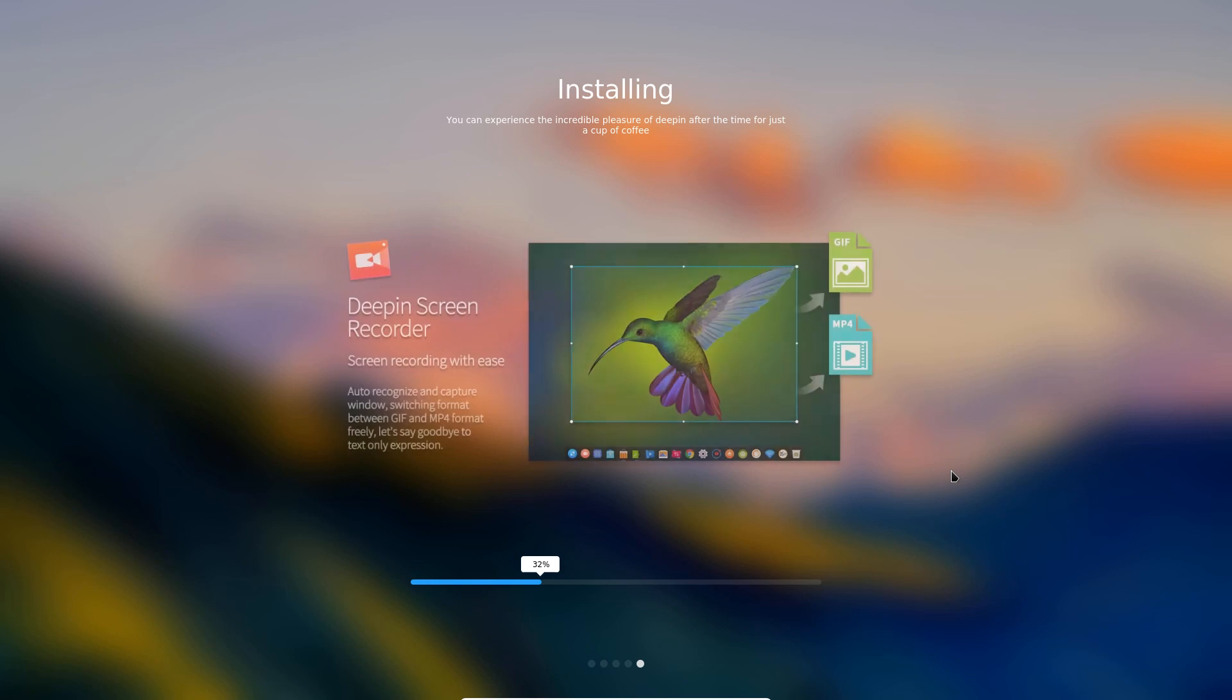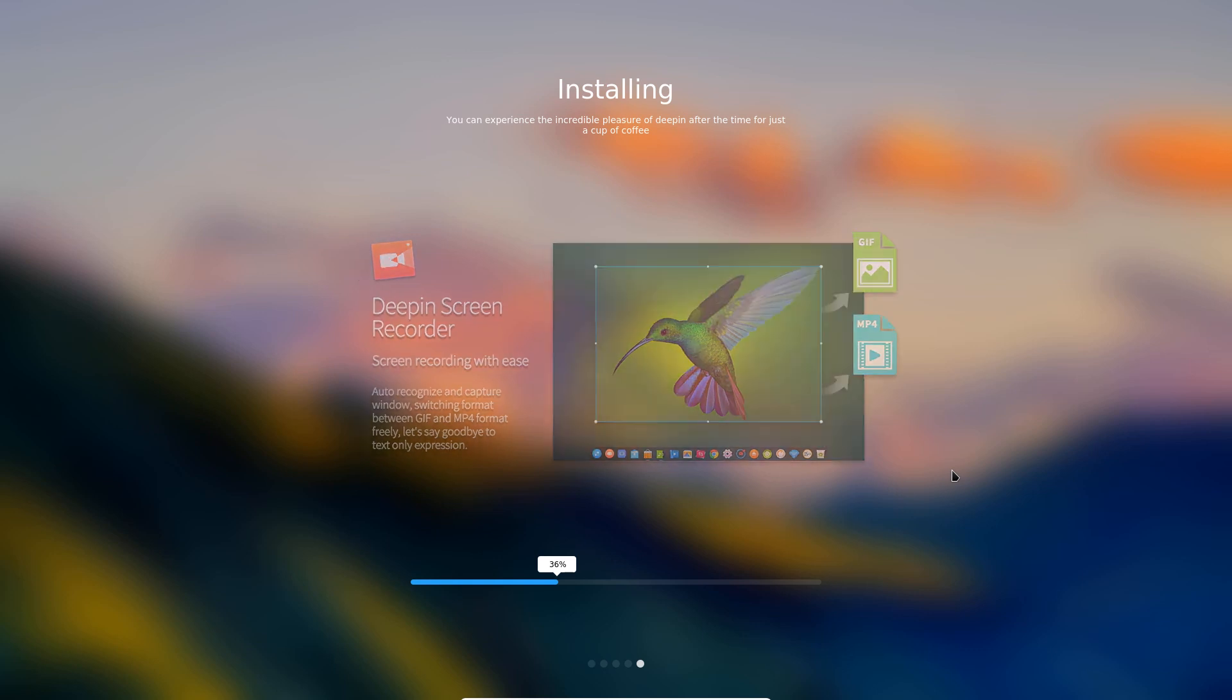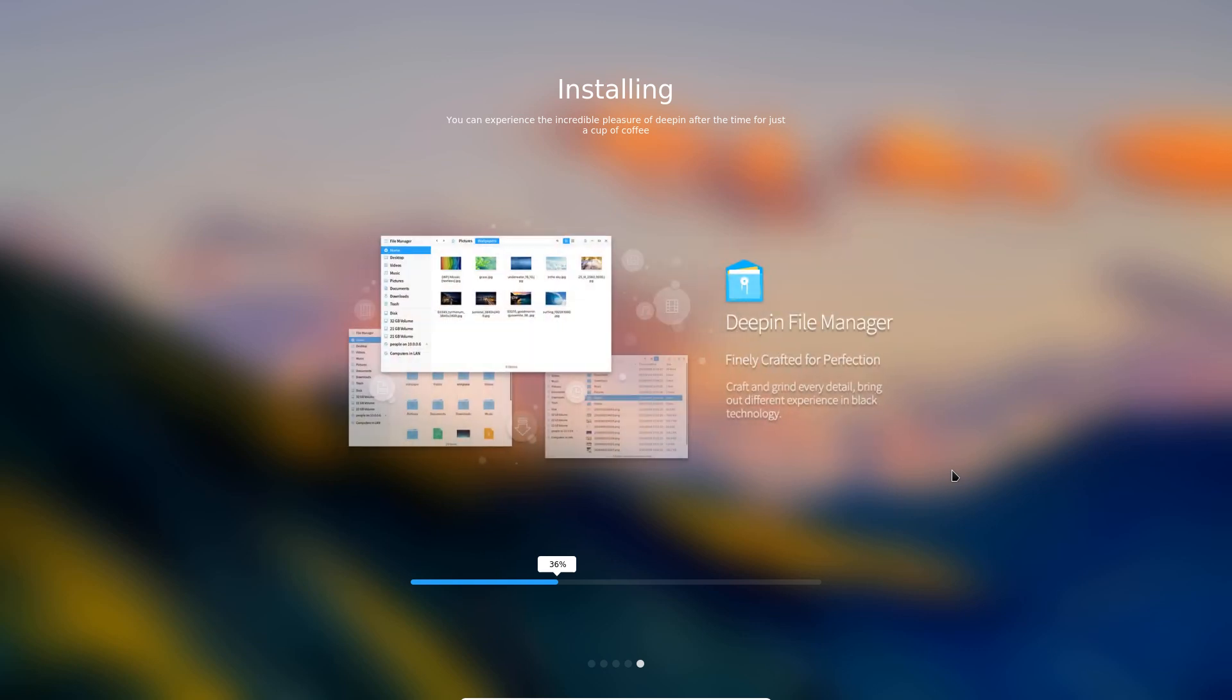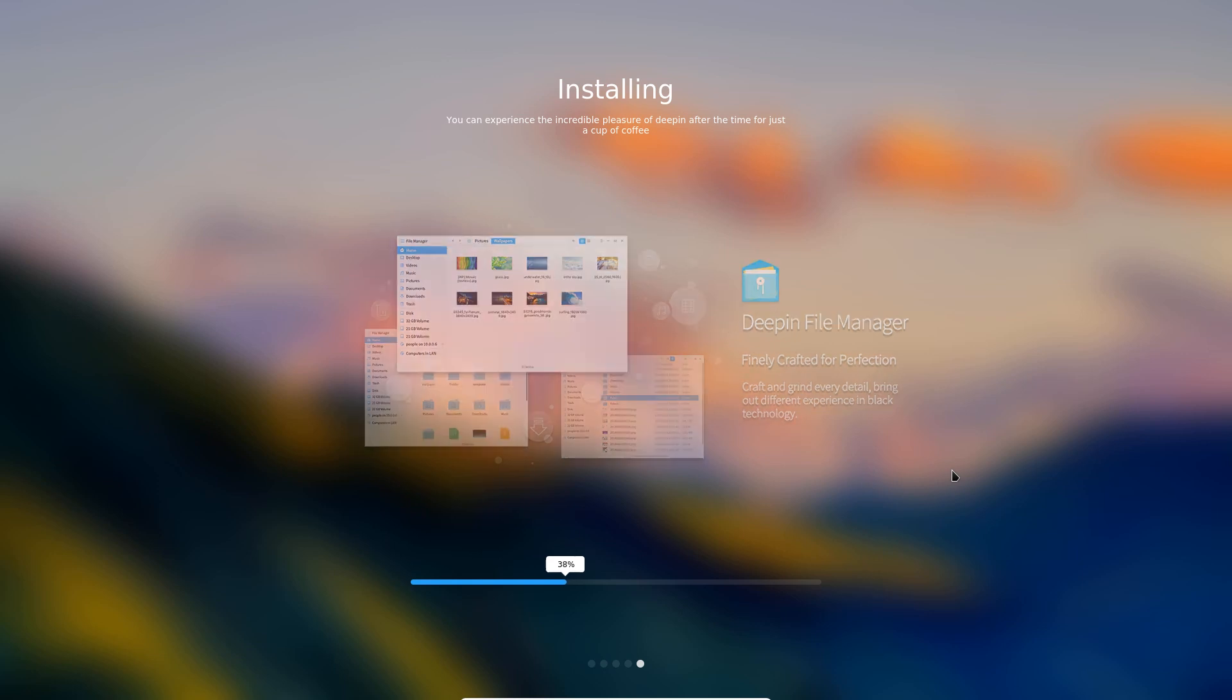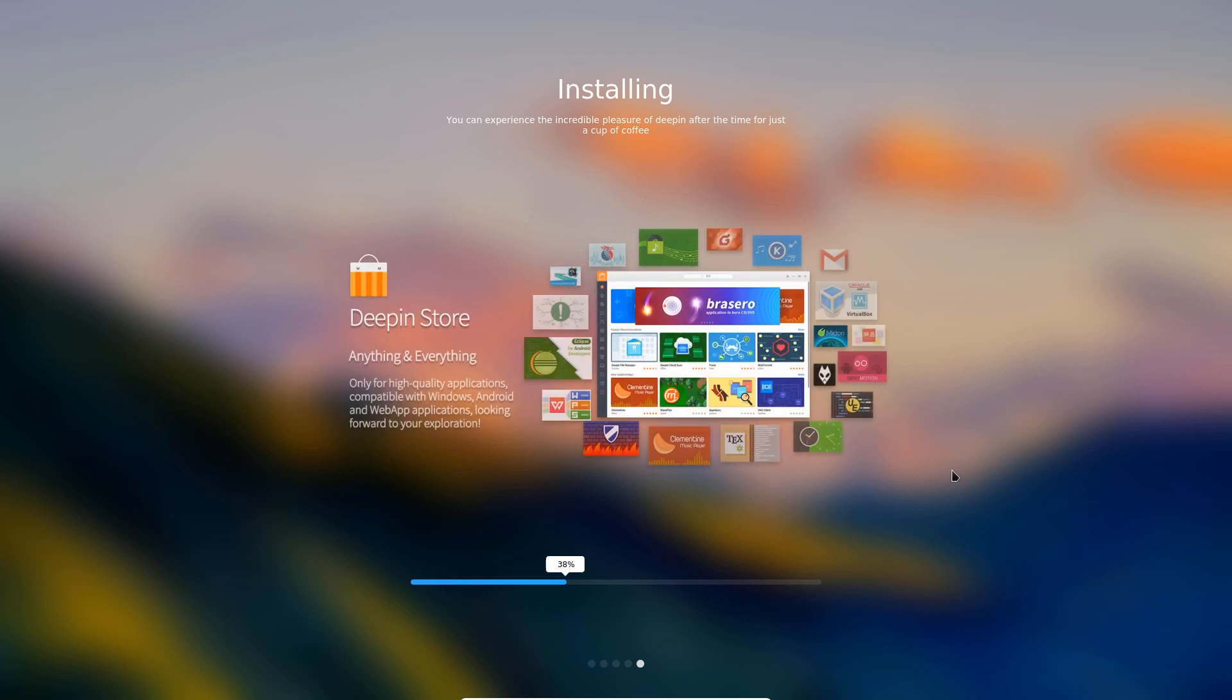So anyways, that's my short and sweet video detailing the installation process of Deepin Linux. Keep an eye on the channel for the next video coming in the next day or two where I will dig deeper into Deepin 15.7, poke around and see what makes this distribution one to watch. Take care and thanks for watching.